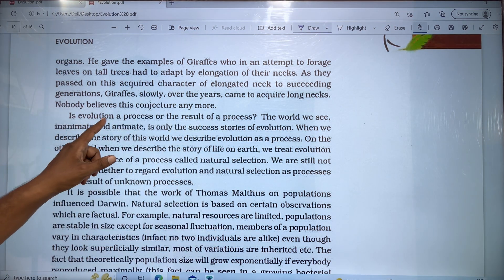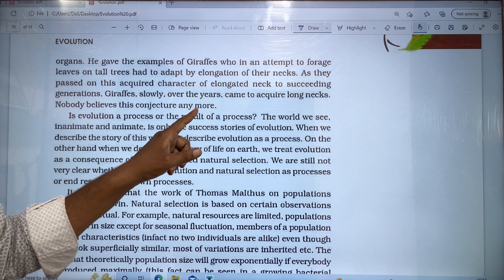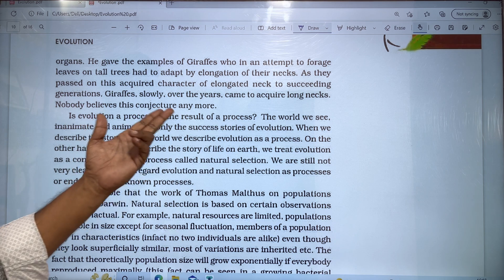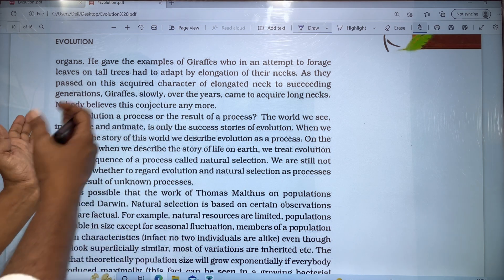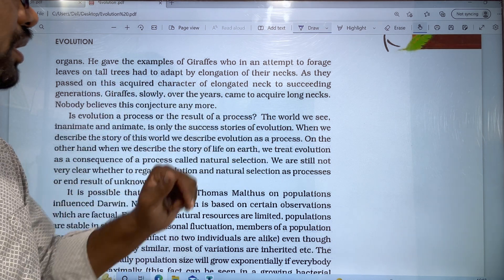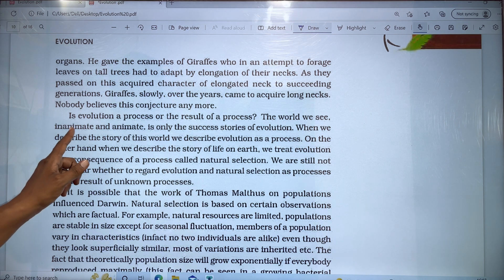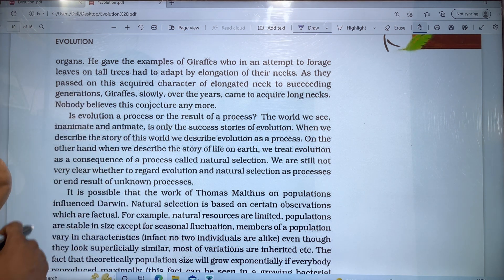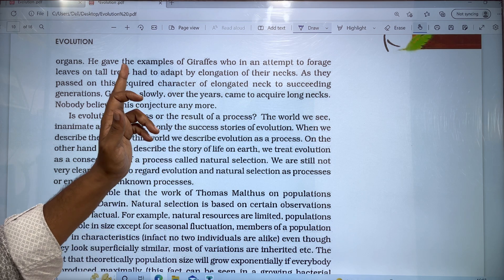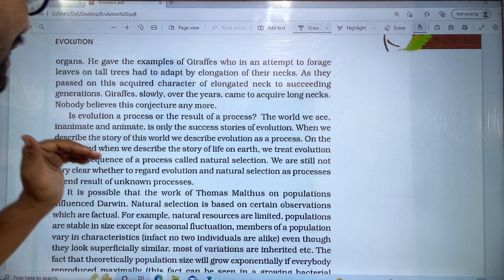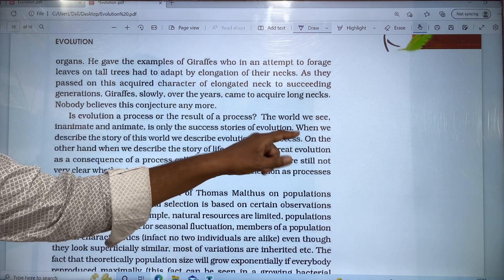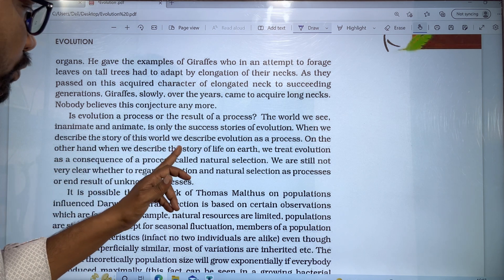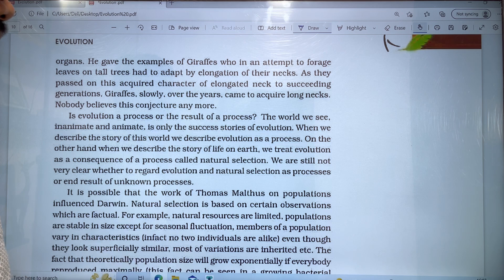Is evolution a process or the result of a process? Evolution is a process, and the result is also a process. The world we see, inanimate and animate, is only the success stories of evolution. When we describe the story of this world, we describe evolution as a process.